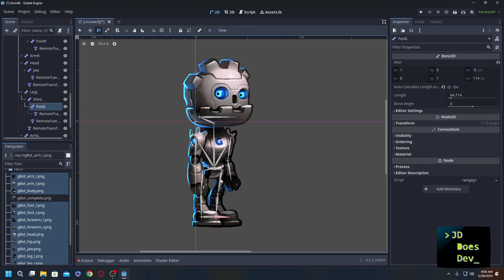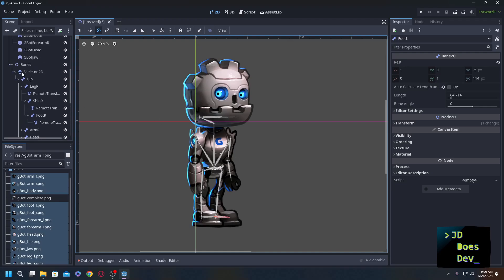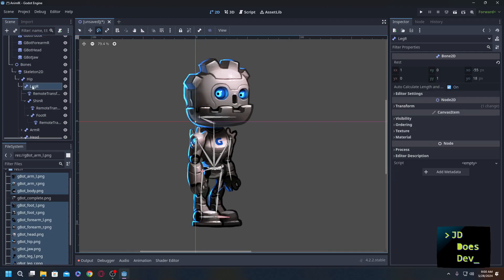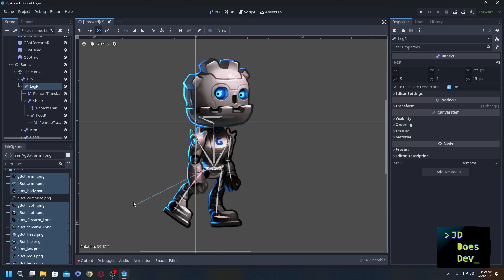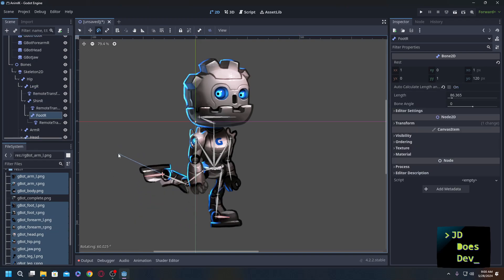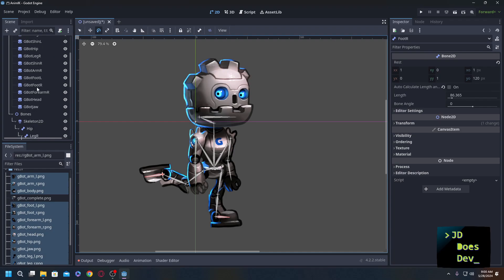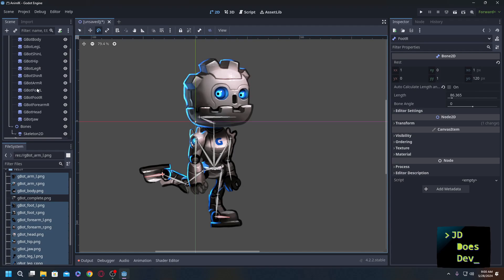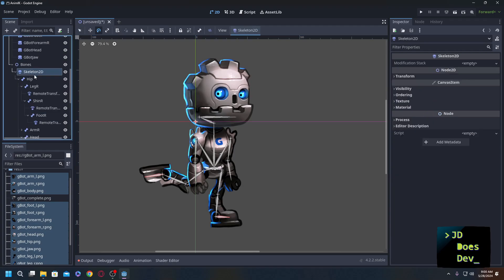So what we have now is called forward kinematics, or FK. What that means is that we start from the top, in this case let's say our leg. When we rotate, it'll rotate all the children below it. We can do that with the foot. We can do that with all of the limbs. That's not the goal here. What we want is inverse kinematics.